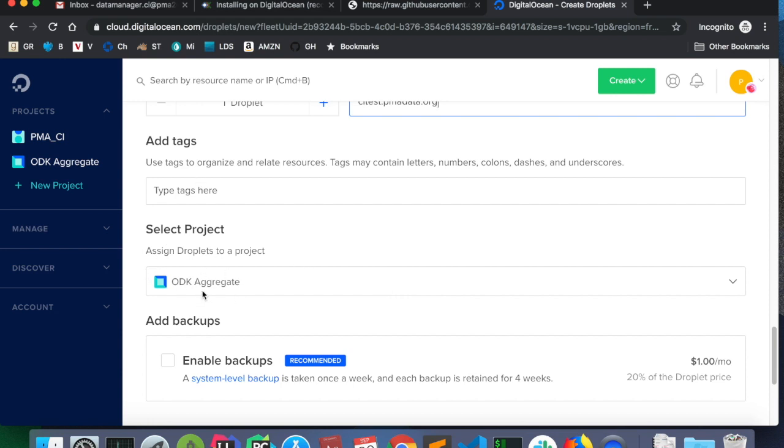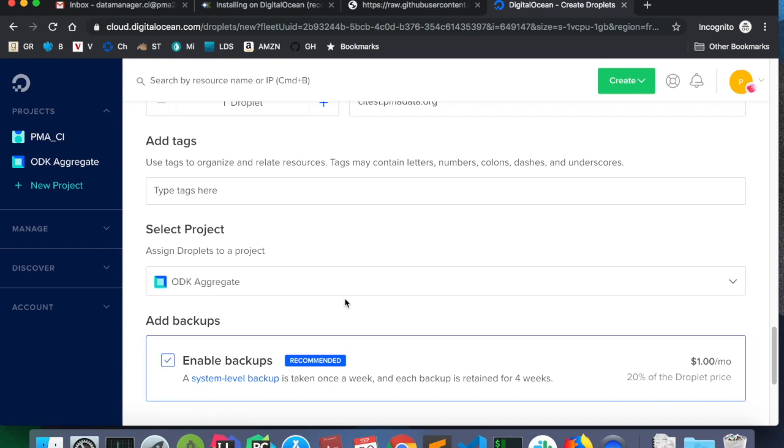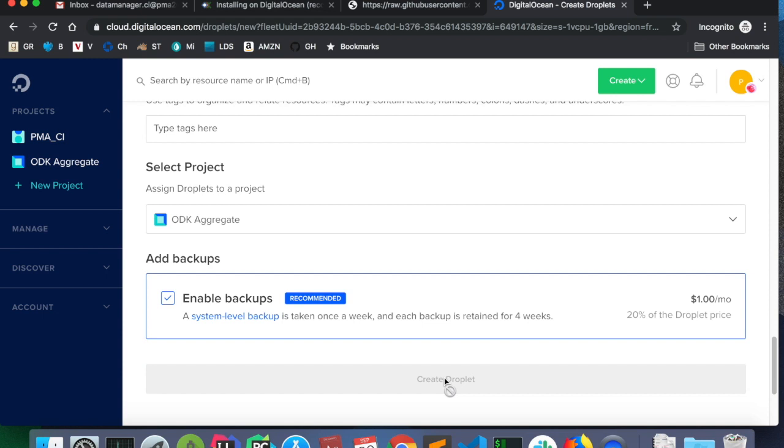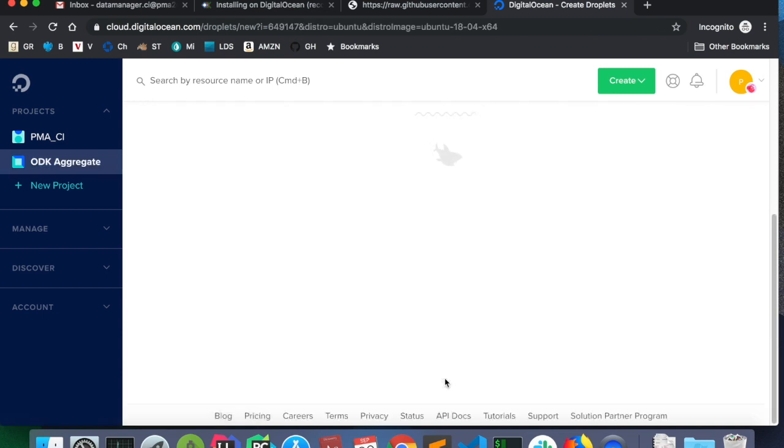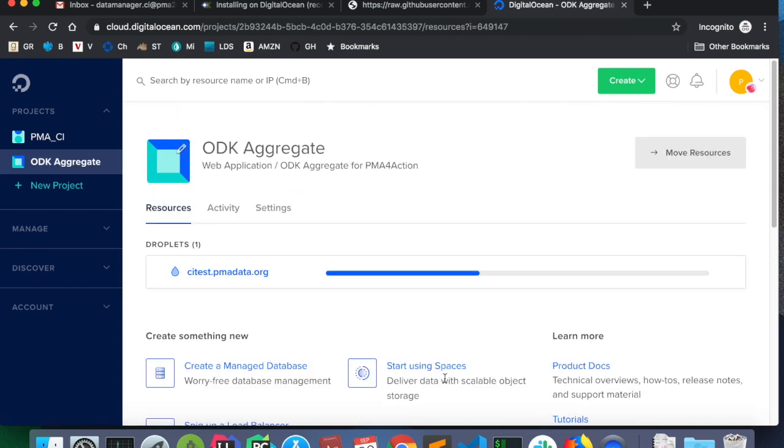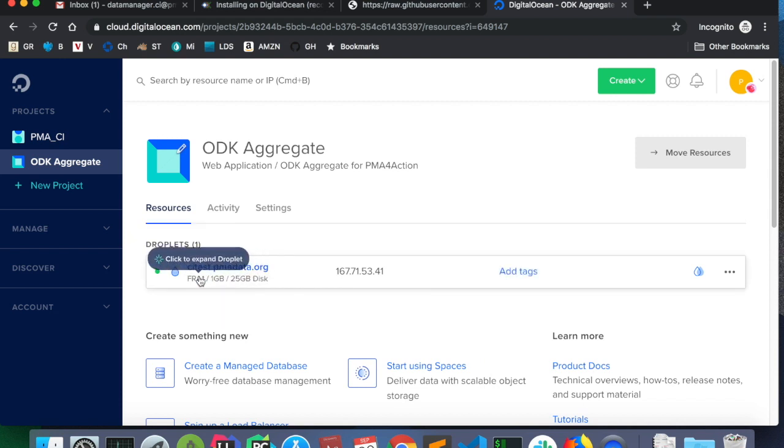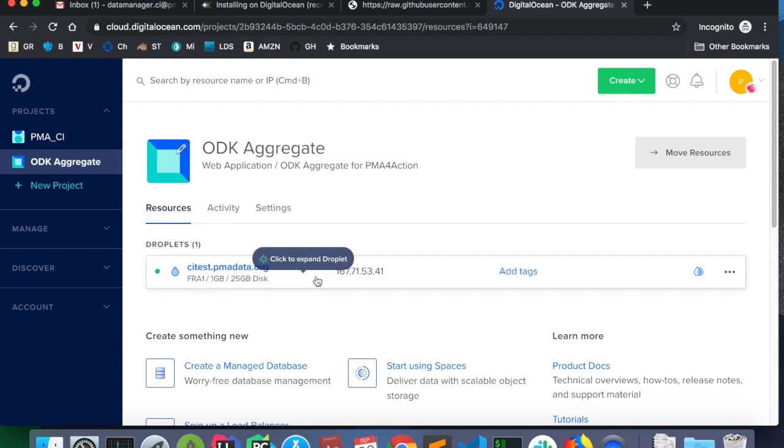And it'll open the ODK aggregate server. Select the project. I want to make sure this is in the ODK aggregate project. And we're going to enable backups. Now, I'm going to create the droplet. This is creating the server. It's running. It's using the cloud init script that we copied in to install packages and to run commands. Creating the server is pretty quick. And now we see we have the name of our droplet and an IP address right here.